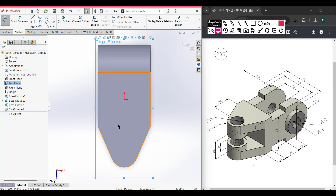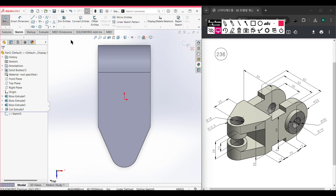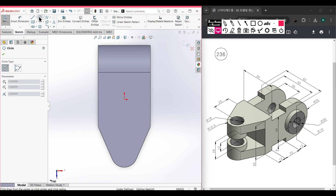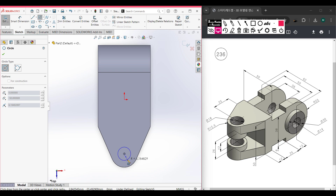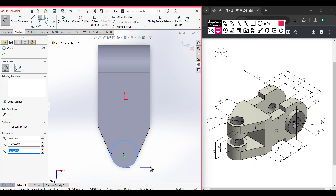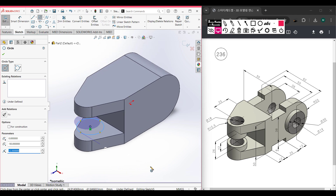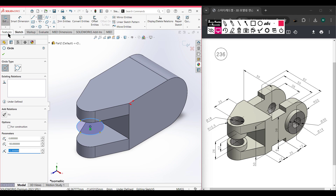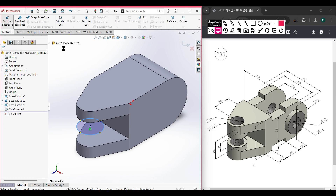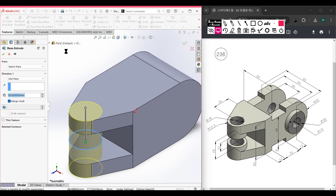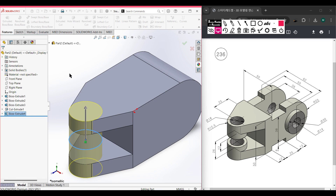Now in the same way I am selecting the top plane, right-click, sketch, normal to it. I am selecting the circle tool and placing the circle at the previous circle's center point. Draw a circle of radius 12.5 units. Since we have drawn the previous circle we don't need to dimension it again. Go to Features, Extrude Boss, mid plane 50 units. Press OK. This required portion has been done.